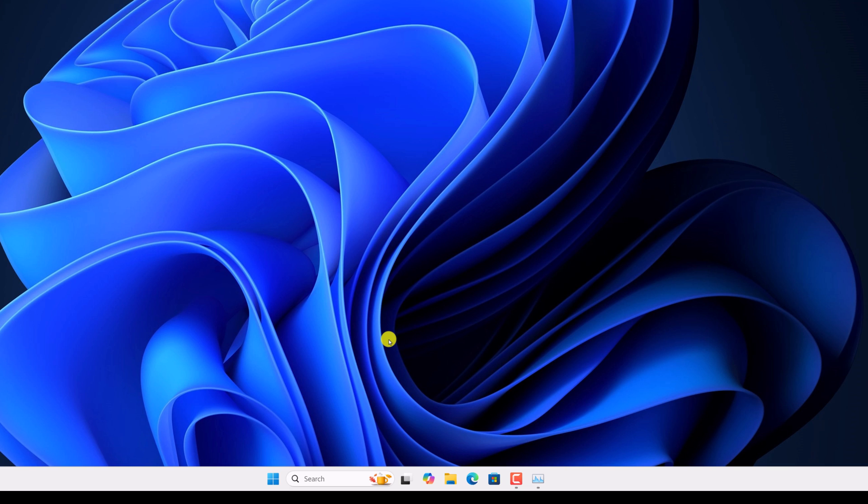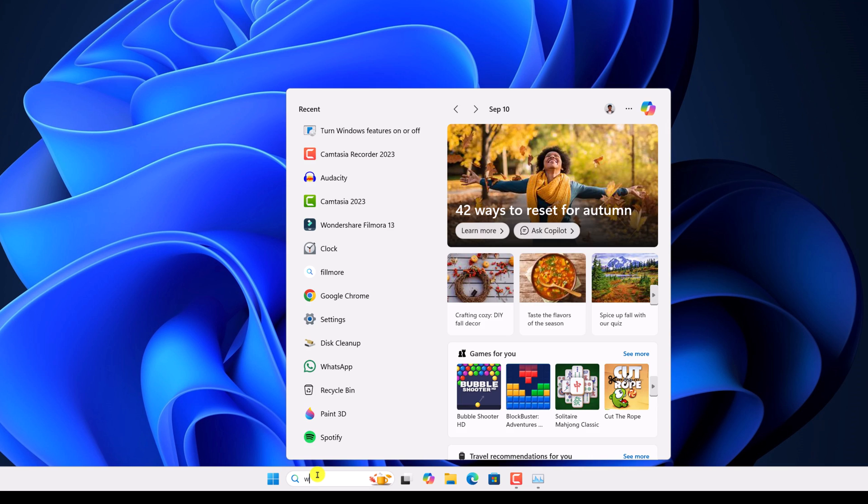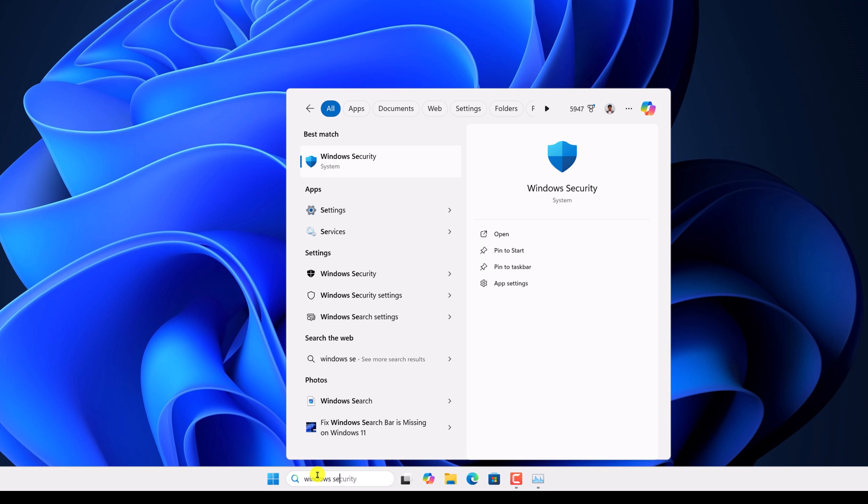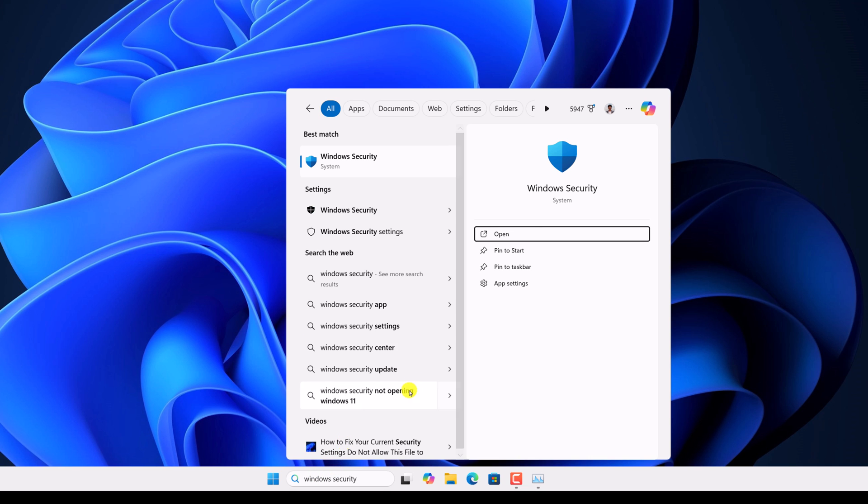For that, open Windows security. Here on the search option, search for Windows security. Open it.